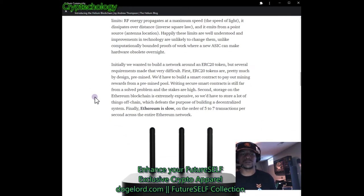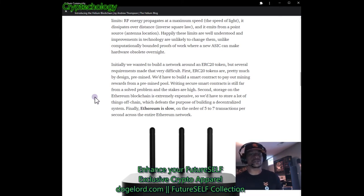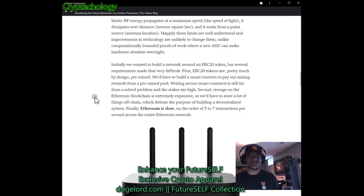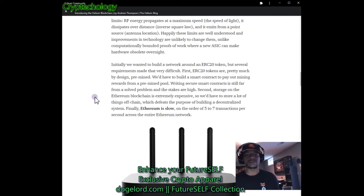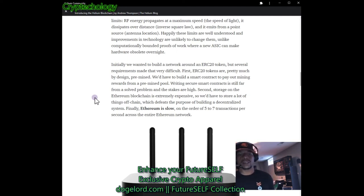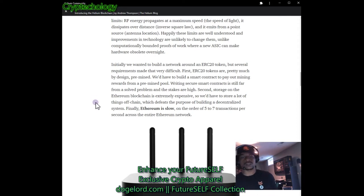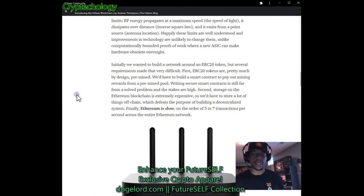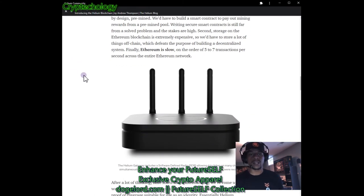Initially Helium wanted to build a network around an ERC20 token, but several requirements made that very difficult. First, ERC20 tokens are essentially pre-mined — they'd have to build a smart contract to pay out mining rewards from a pre-mined pool, and writing a secure smart contract is still far from a solved problem. Second, storage on the Ethereum blockchain is extremely expensive, forcing much data off-chain, which defeats the purpose of decentralization. Finally, Ethereum is slow — on the order of five to seven transactions per second across the entire network. That's being worked on, and I don't want to knock ETH — I like ETH — but it is what it is.